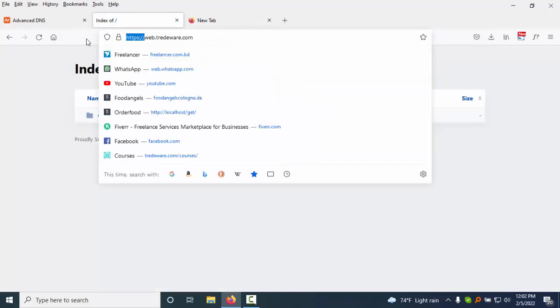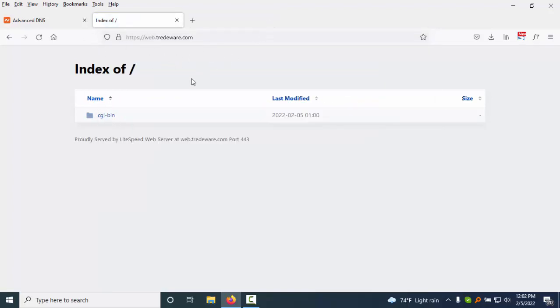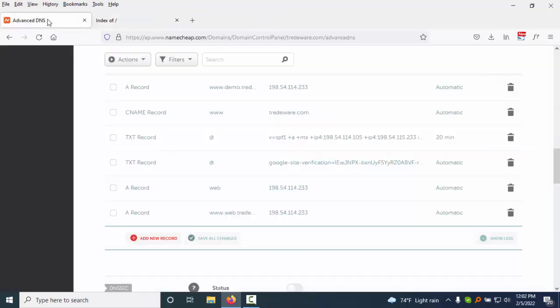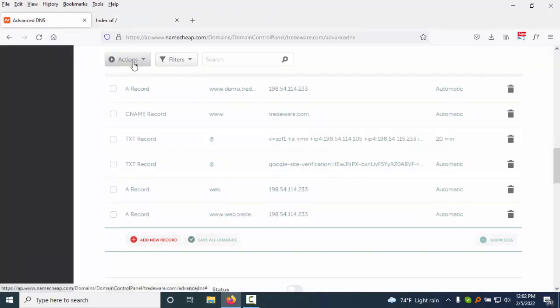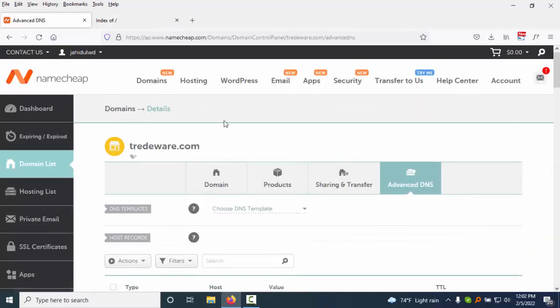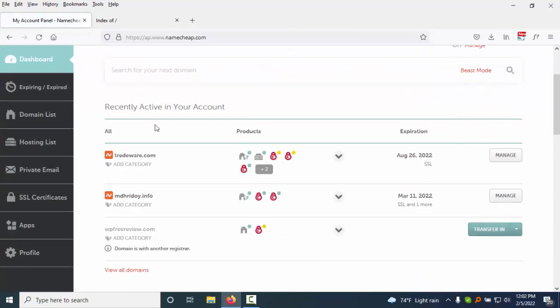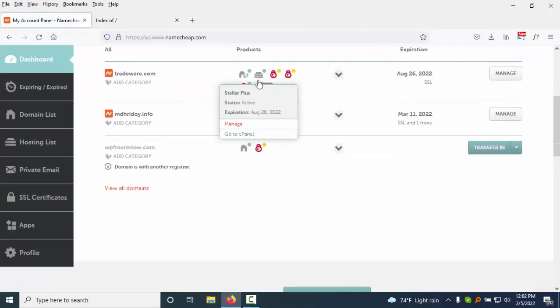30 minutes later, if I visit this, you see this domain is already working. Sometimes this takes 30 minutes, and sometimes this takes 2 or 5 minutes.